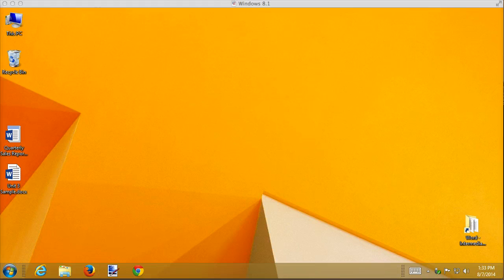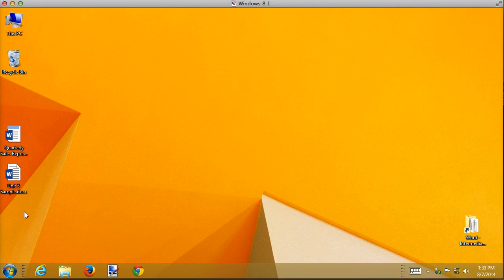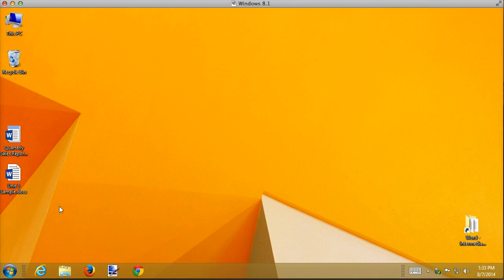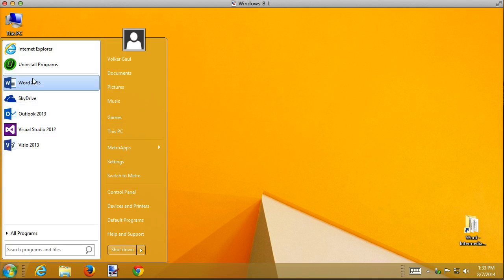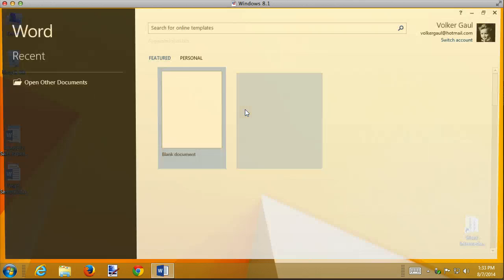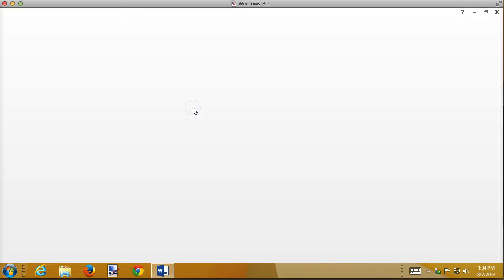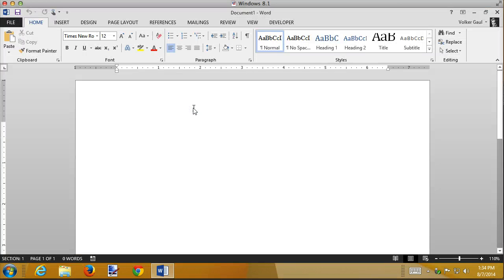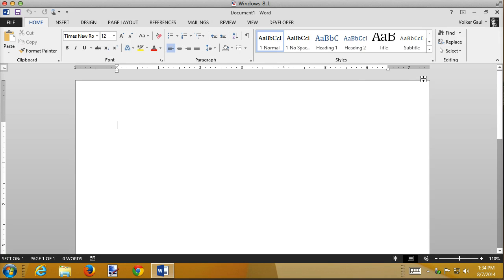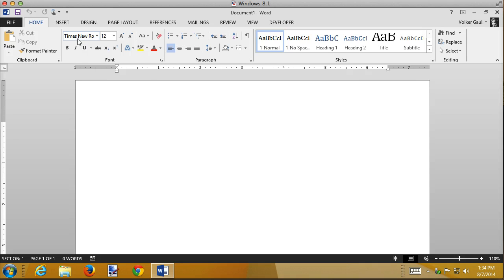There's a special template called Normal, so that when you create a document in Microsoft Word, let's say I want to create a blank document. This document has some starting points. It has one-inch margins. It is using Times New Roman 12.